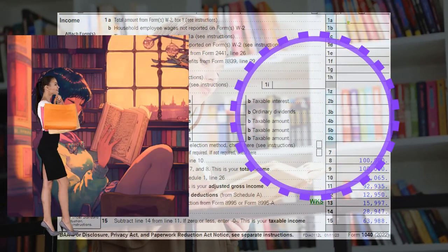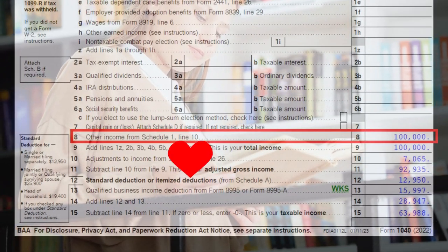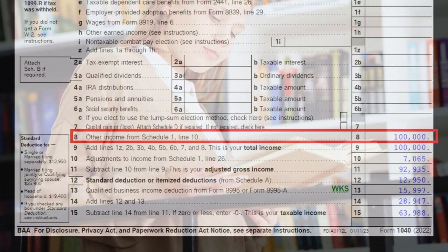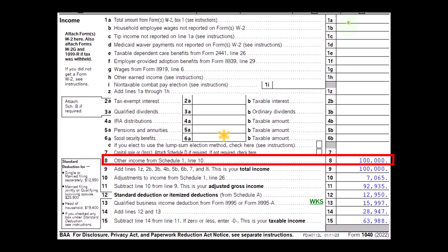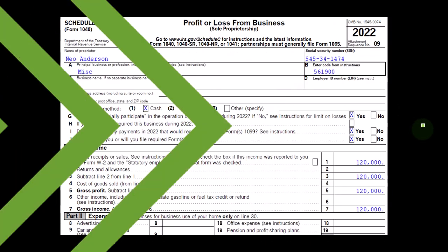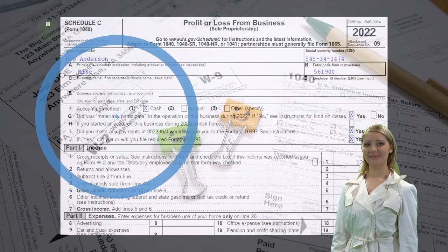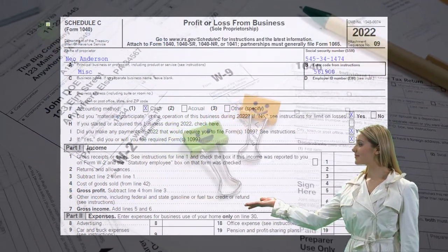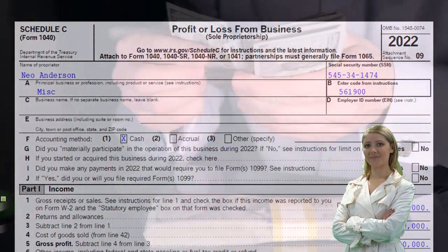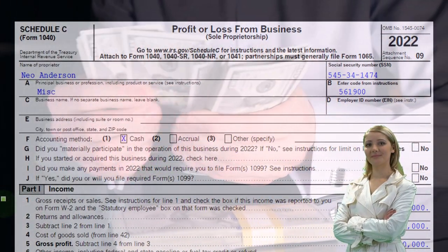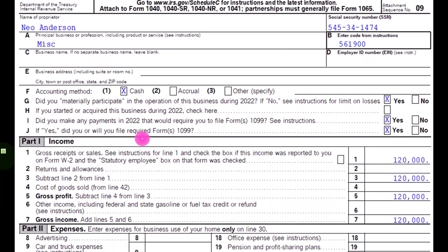On Form 1040 we're focused on line eight, other income from Schedule 1, meaning the Schedule C net income flows through to Schedule 1, which then flows through to the first page of Form 1040. Here's an example of the Schedule C — profit or loss from business — where income minus expenses gives net income, which flows through to Schedule 1 and then to the first page of Form 1040.